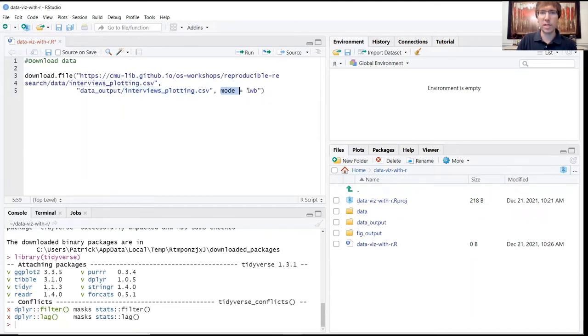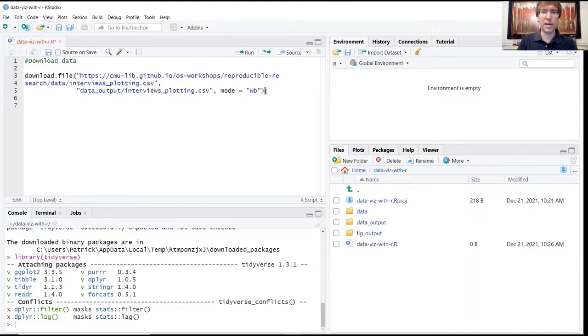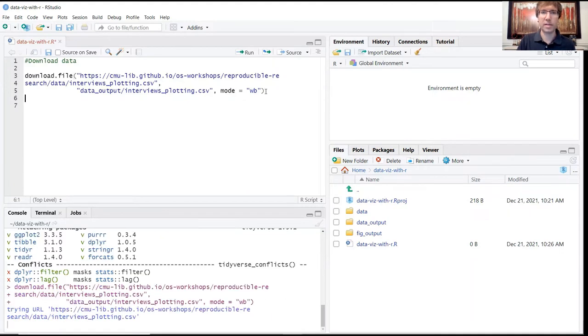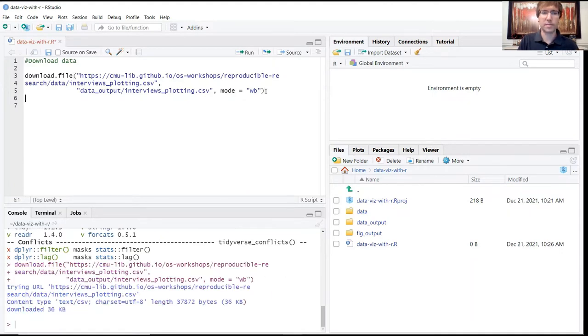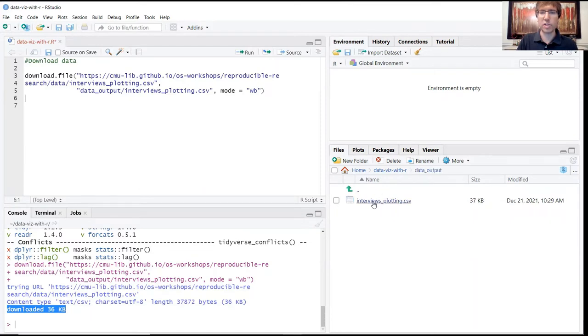Again, the mode is just an additional argument that specifies the kind of download method that R is going to use to download that file. So go ahead and run that. Your console should say that the file has been downloaded, it's 36 kilobytes. And then if you look in your data output folder, it should appear here.